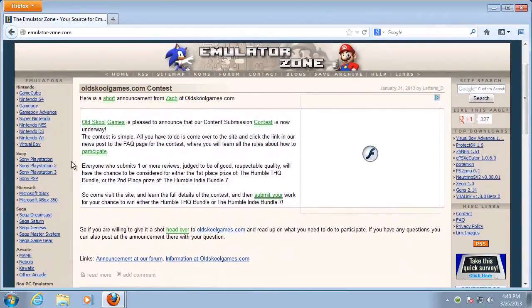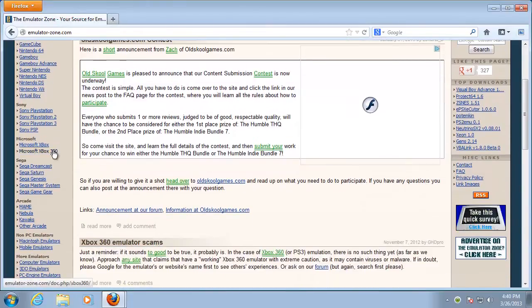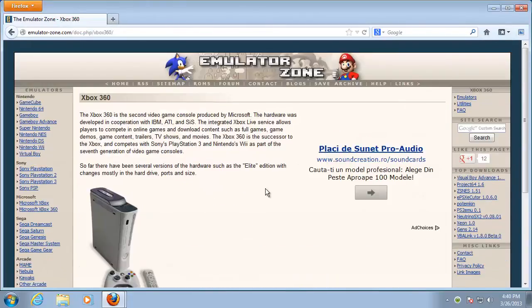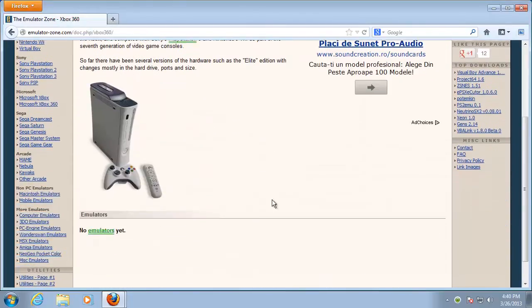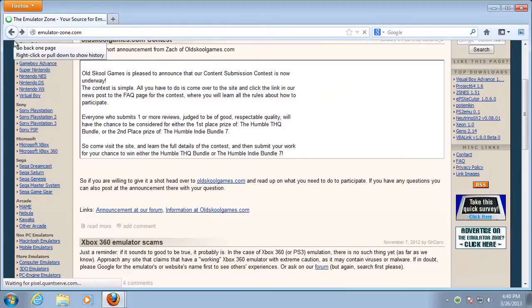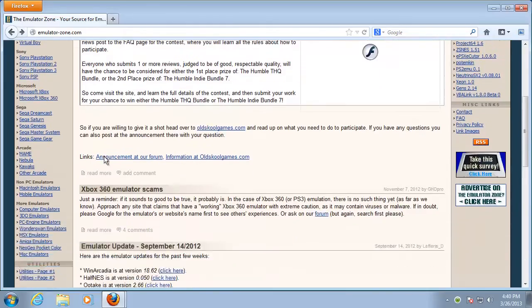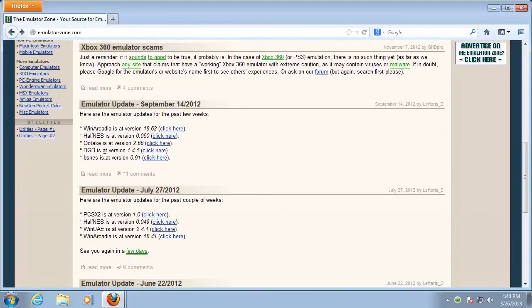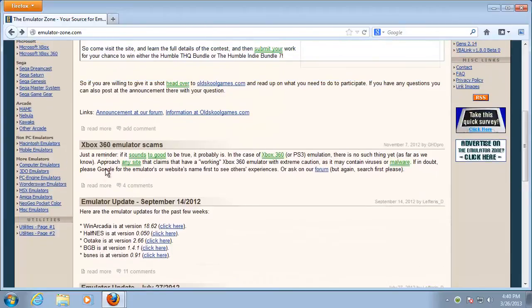Many randomly downloaded emulators are known to be Trojan or virus programs. The website we presented is part of a community, so it's okay. But do not download game emulators from unknown or unverified websites.